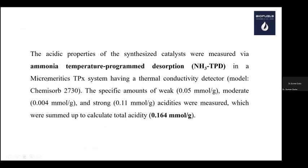We also checked the acid properties, which are mostly responsible for the catalytic reaction. This was done using ammonia TPD. We found a total acidity of 0.164 mmol/g: 0.05 mmol/g weak acid, 0.004 mmol/g moderate acid, and 0.11 mmol/g strong acid. We can therefore claim that this catalyst may be suitable for biomass conversion because it has sufficient acidic sites.